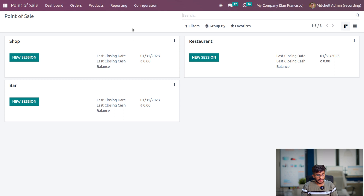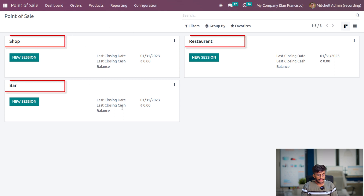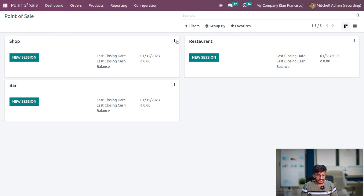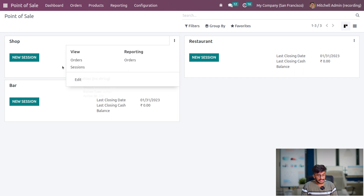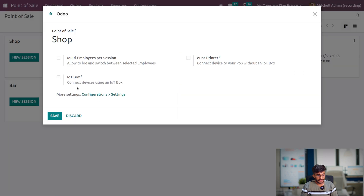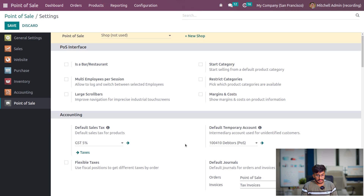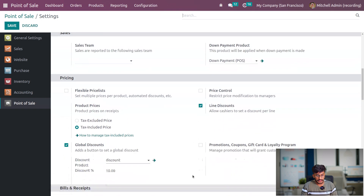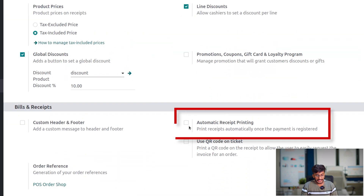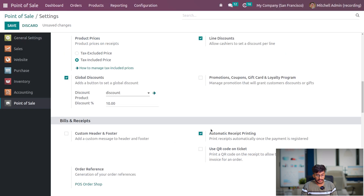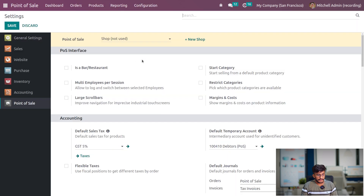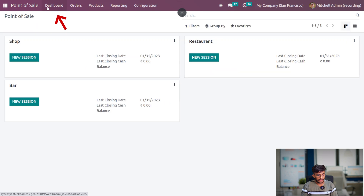Inside the POS module, here you have the different sessions. Let us go inside the configuration settings of the session. Here you have the option to enable automatic receipt printing. After enabling this feature, it helps you to print the receipt automatically. Let me save the settings.